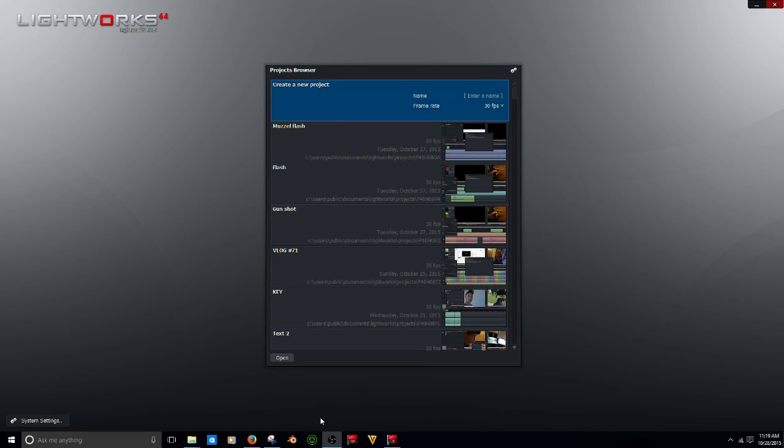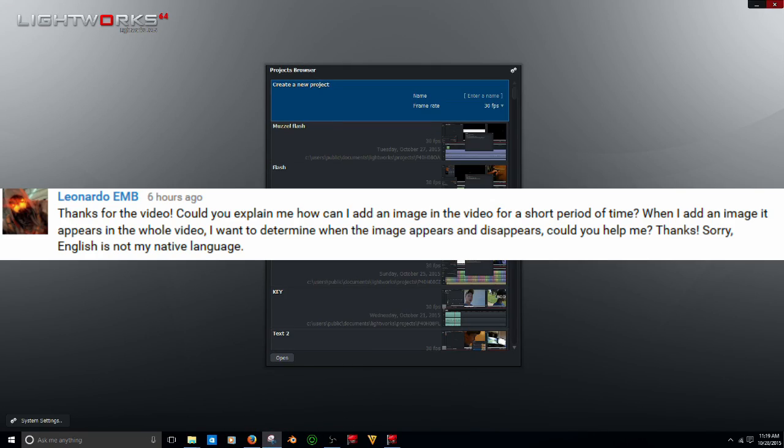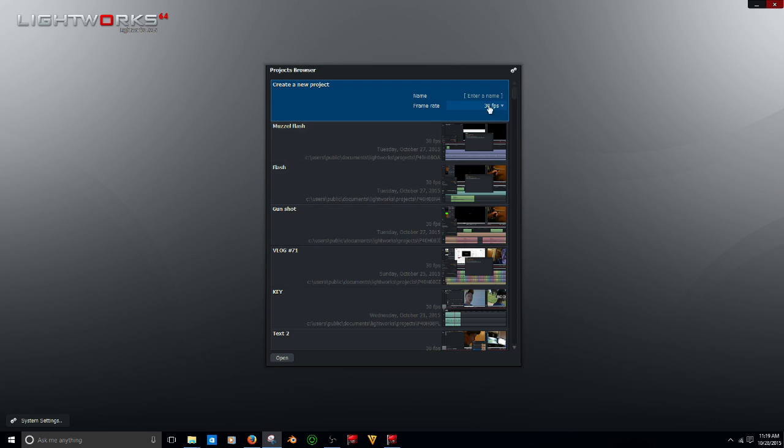Hello everyone, and welcome back to another tutorial. Leonardo EMB asks: Thanks for the video. Could you explain how I can add an image in a video for a short period of time? English is not my native language, so that explains that. Alright, let's get right into this tutorial.